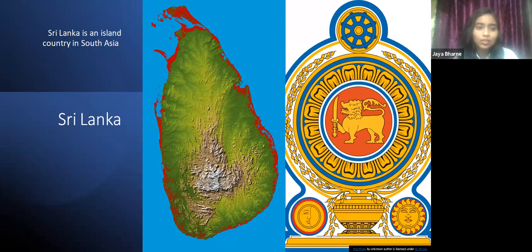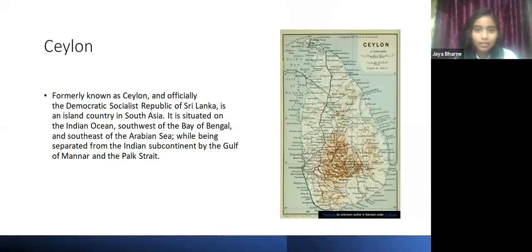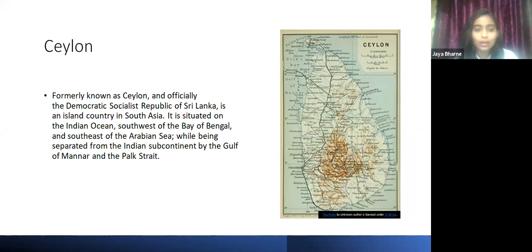Today we will visit Sri Lanka. Sri Lanka, formerly known as Ceylon, and officially the Democratic Socialist Republic of Sri Lanka, is an island country in South Asia. It is situated on the Indian Ocean, southwest of the Bay of Bengal and southwest of the Arabian Sea, while being separated from the Indian subcontinent by the Gulf of Mannar and the Palk Strait.